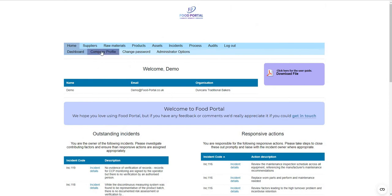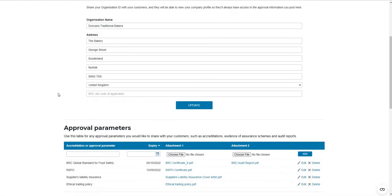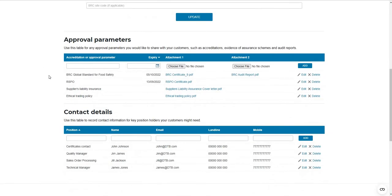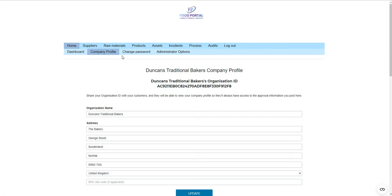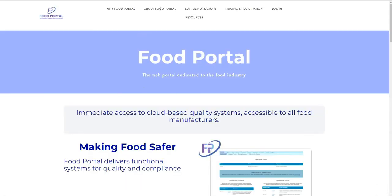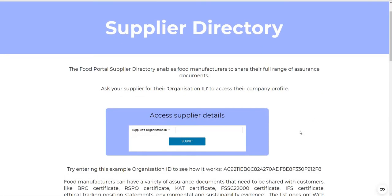The first thing to show you is on your company profile — you can add in any information you'd like to provide to your customers, with approval parameters you're going to share, and you can add all the contact details for your site's team. You simply share your organisation ID with your customers and they can access your profile from the ViewPortal supplier directory. This is a really good way of sidestepping all the continual requests for updated site accreditation.